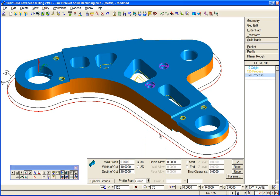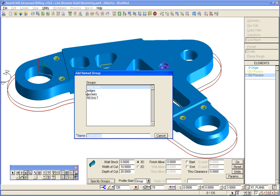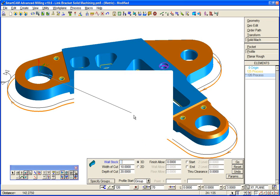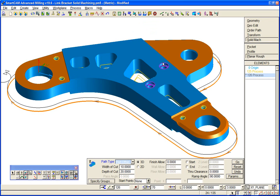And finally then we'll cut the edges using the same tool and use our planar roughing process.